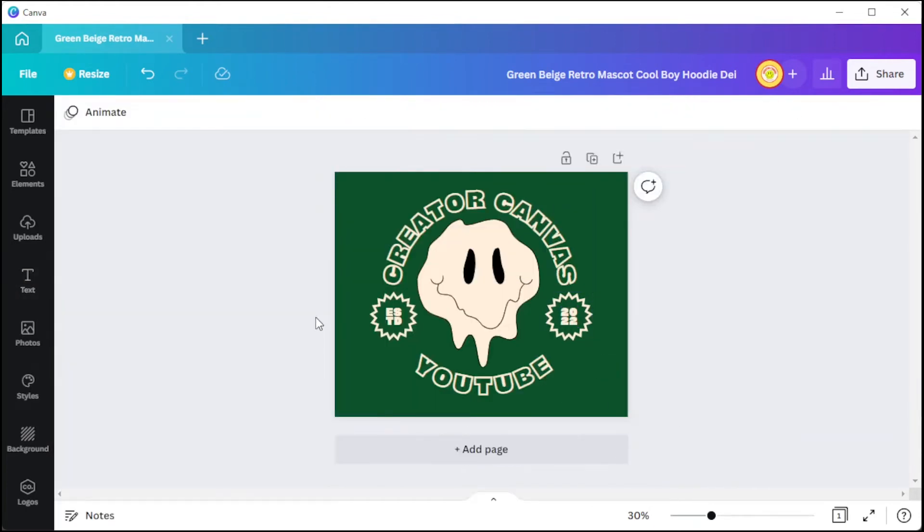Canva also has a print-on-demand option wherein Canva will print your design on their sturdy and breathable cotton blend material made with 80% ring spun cotton and 20% polyester.